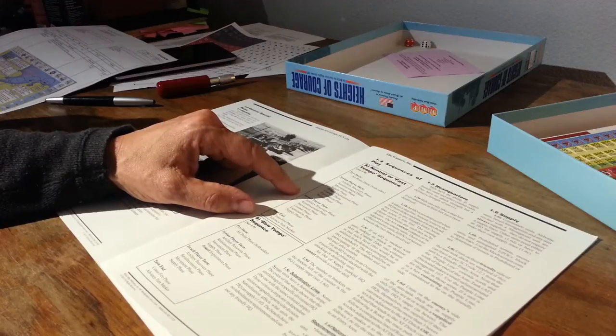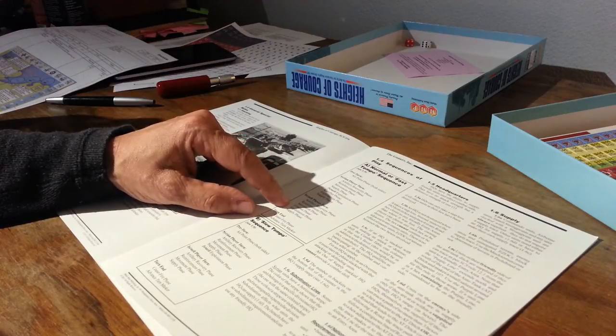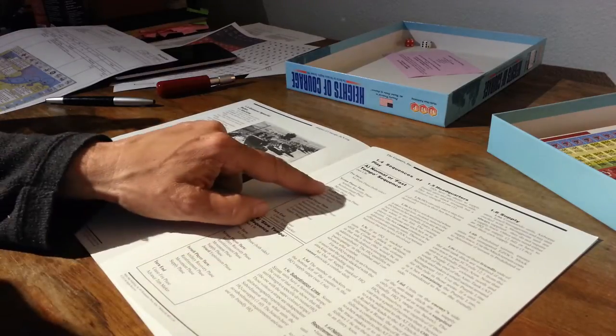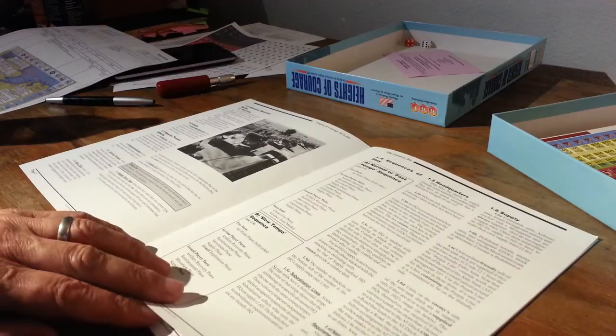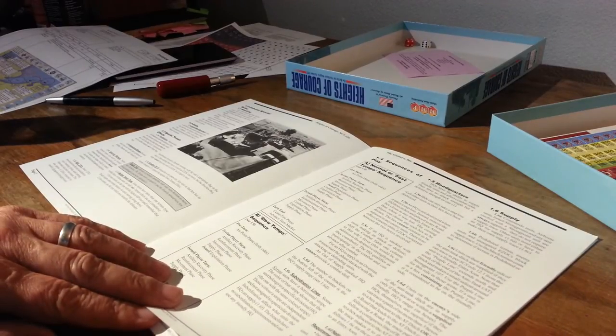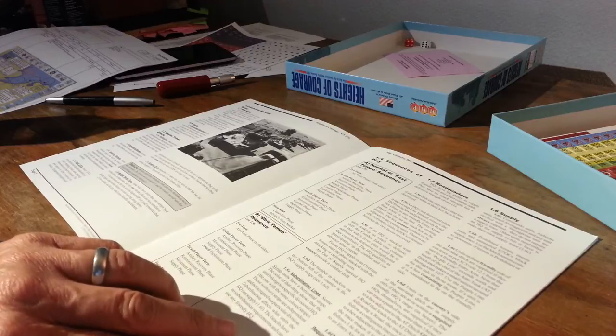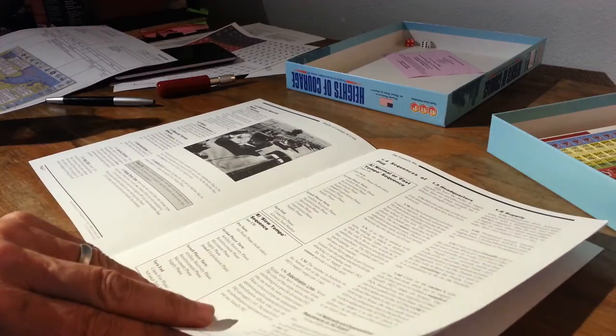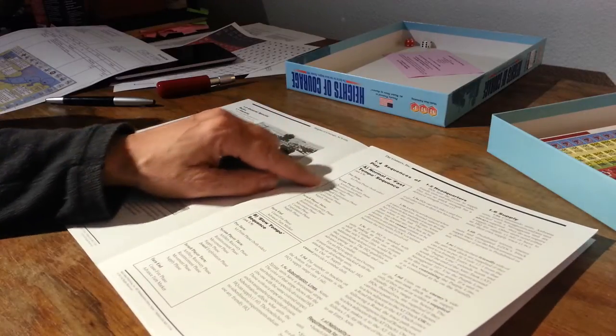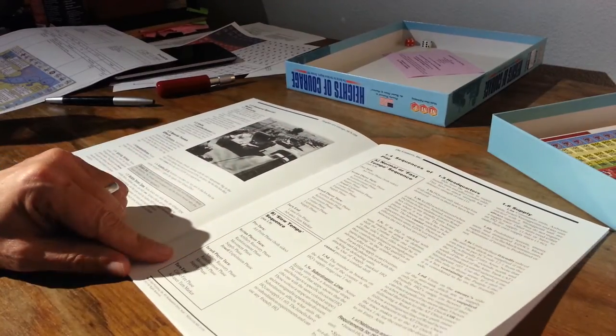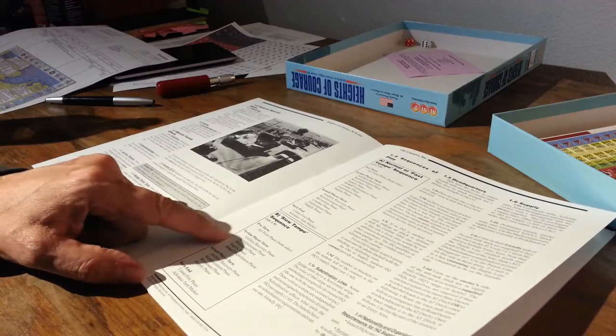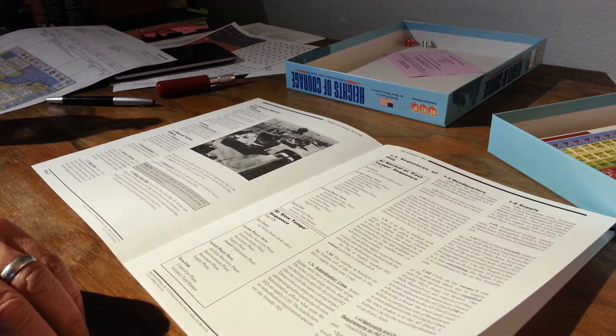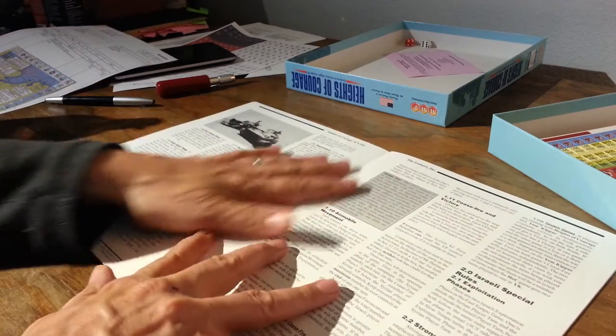Combat phase, exploitation phase, and supply phase. The Israeli player turn, we do arty, reinforcements, movement, combat, exploitation phase, and supply phase. So I'll be curious to read about what that is. HQs can provide supply and combat odds. They have no attack strength, but a defense strength of one. Oh, I see. So this is normal or fast tempo sequence, and here we have a slow tempo.